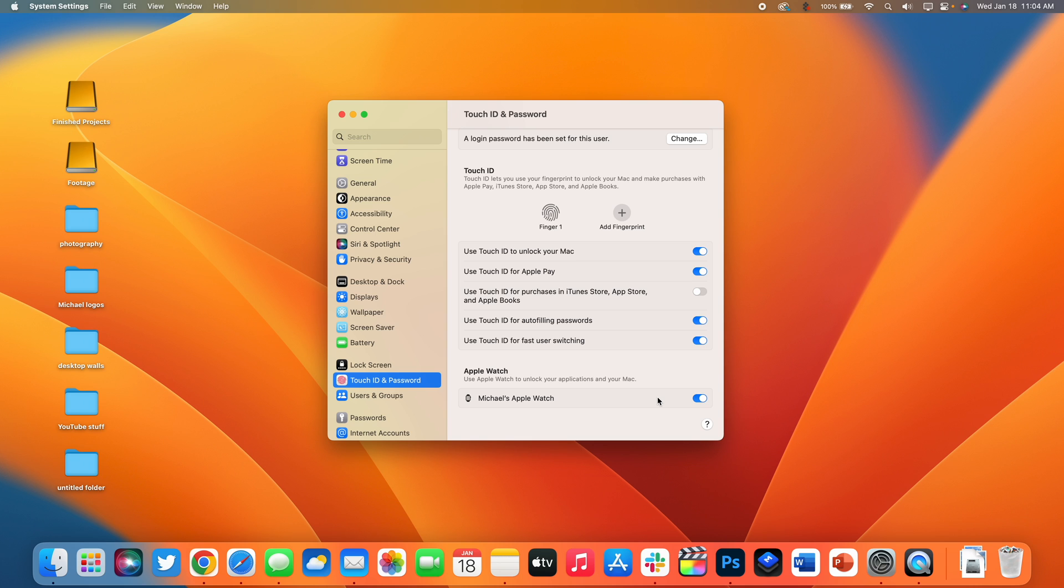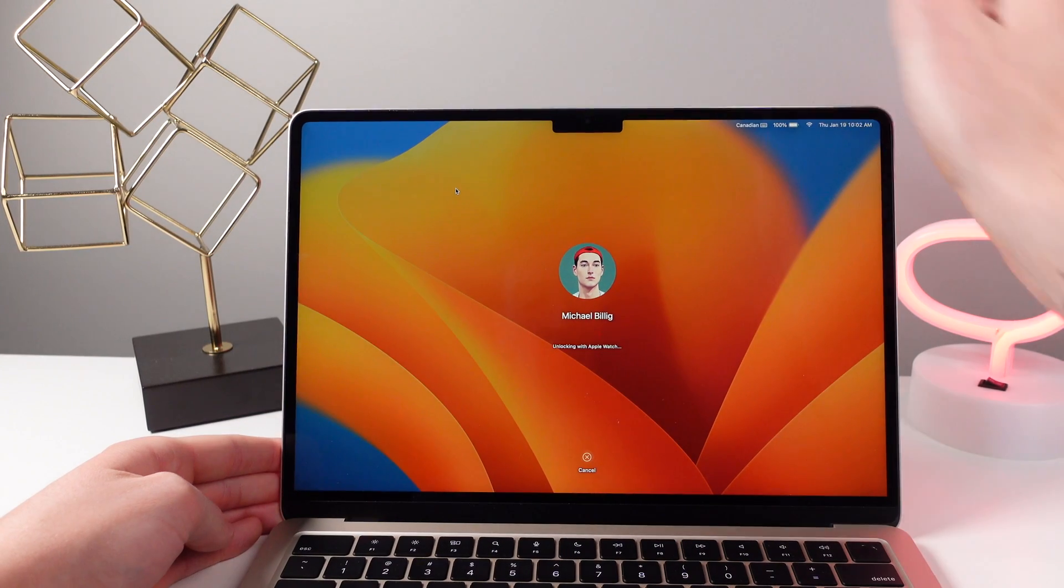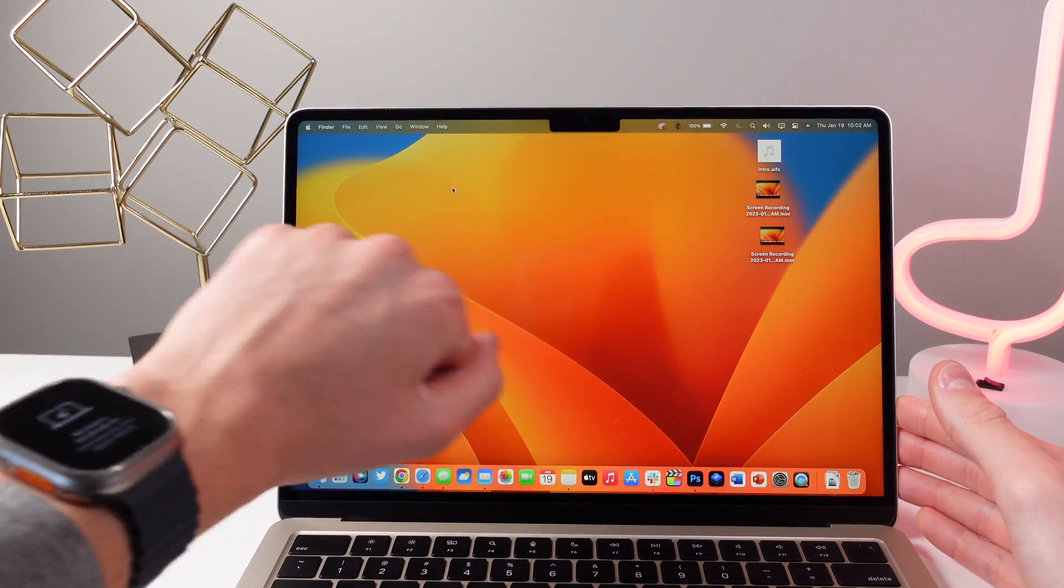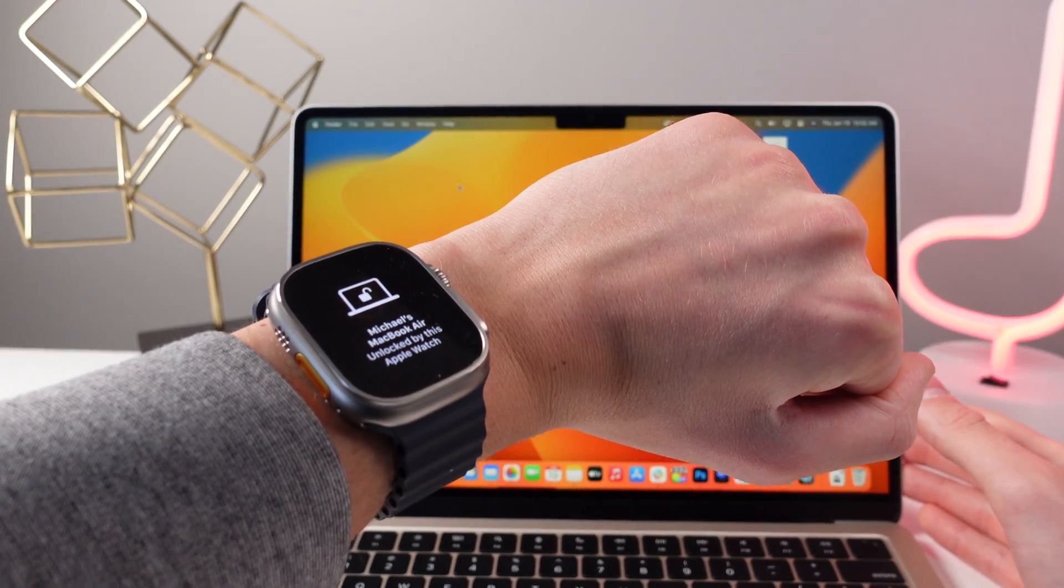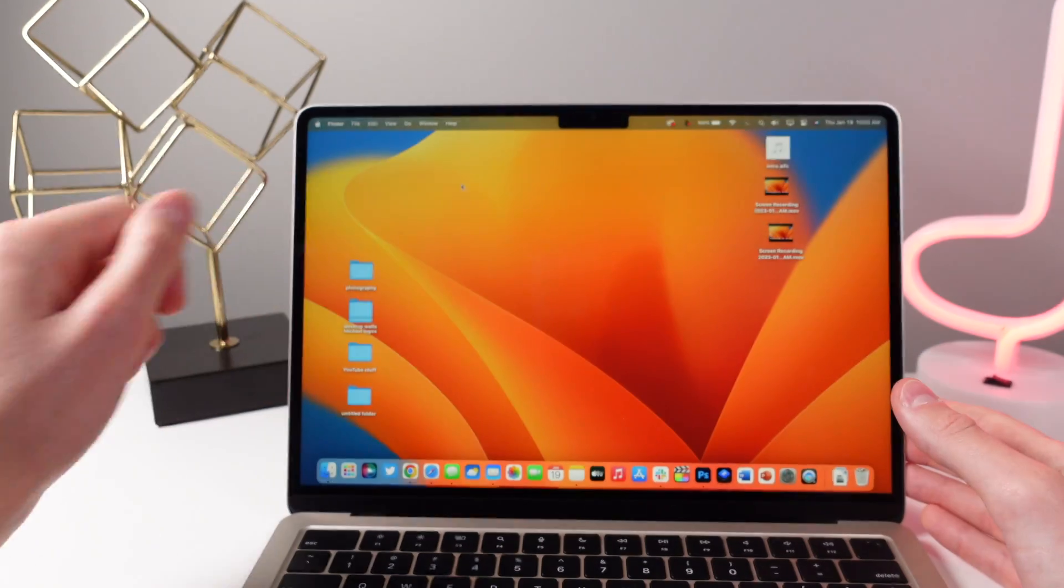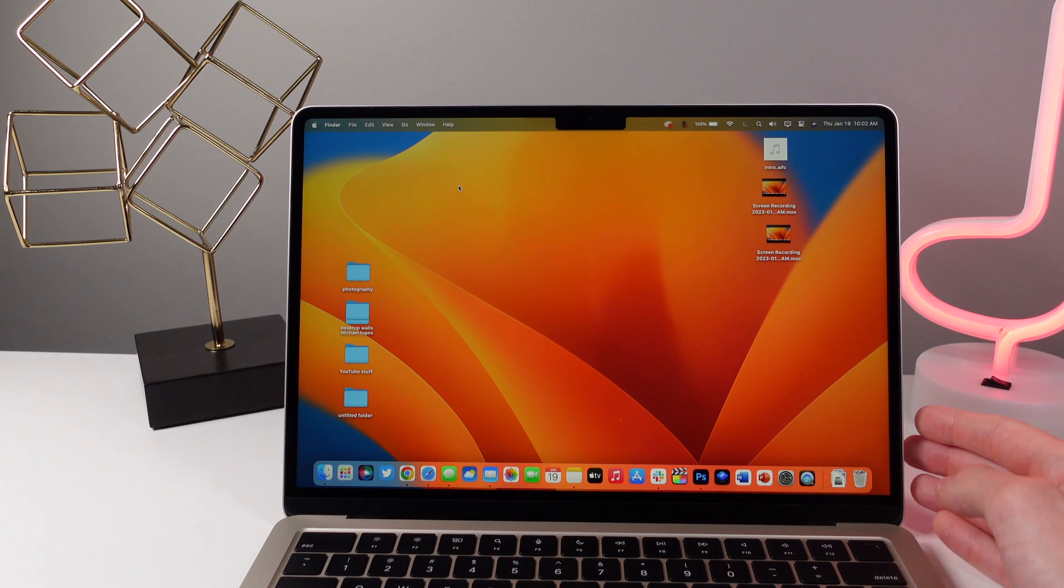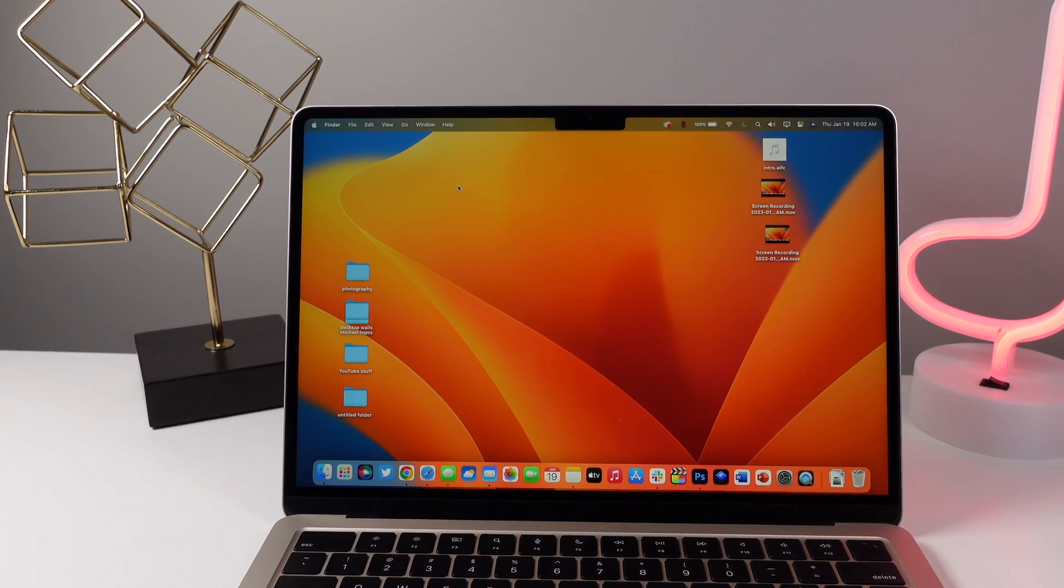This is a lot faster than entering your passcode or even using touch ID on the keyboard. Whenever I open the lid of my MacBook Air I'm authenticated almost immediately and I love using this feature every single day.